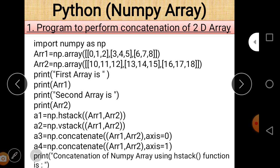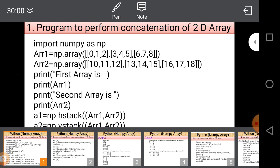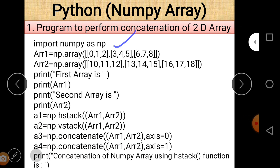This is the first program. The first line is 'import numpy as np'. Here, import is a keyword, numpy is the name of the library, and np is the alternative name for the numpy library. So whenever we want to use numpy, we just write np in place of numpy.